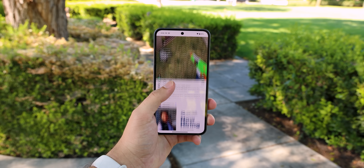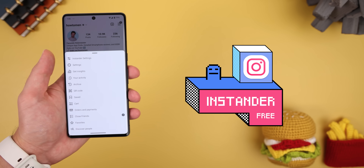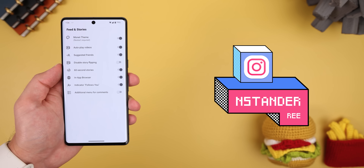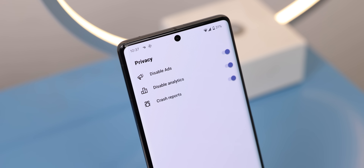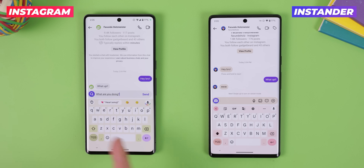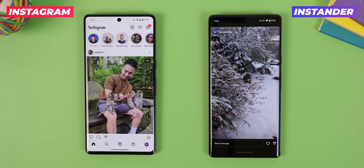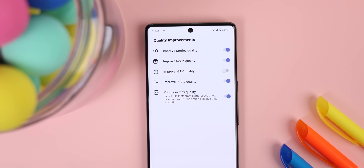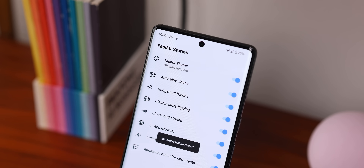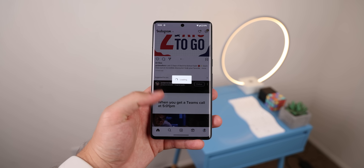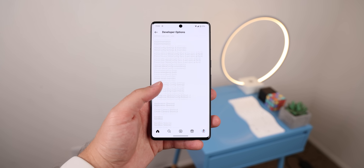Instagram also has several mods, but my favorite has always been Instander. It looks and feels exactly like the original Instagram app but with many extra features — like blocking all the ads, enabling you to download posts and stories, turning off read receipts and live typing only on your end, letting you watch stories and live streams anonymously, improving the quality of all content within the app, letting you enable Monet theming, and even adding an indicator in someone's profile to show if they're following you. There's a lot more — there's even an entire developer options page when you long press the home button.